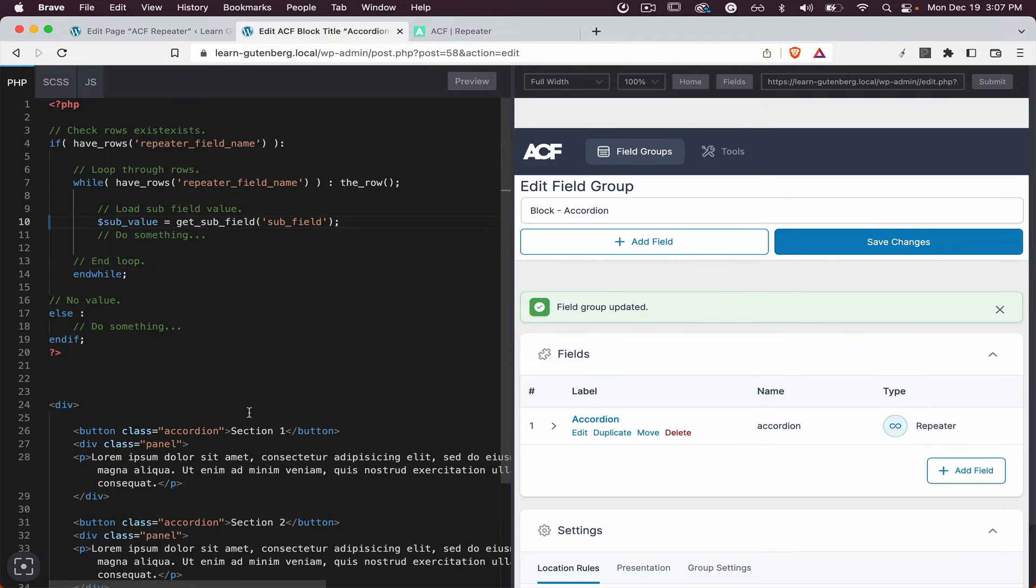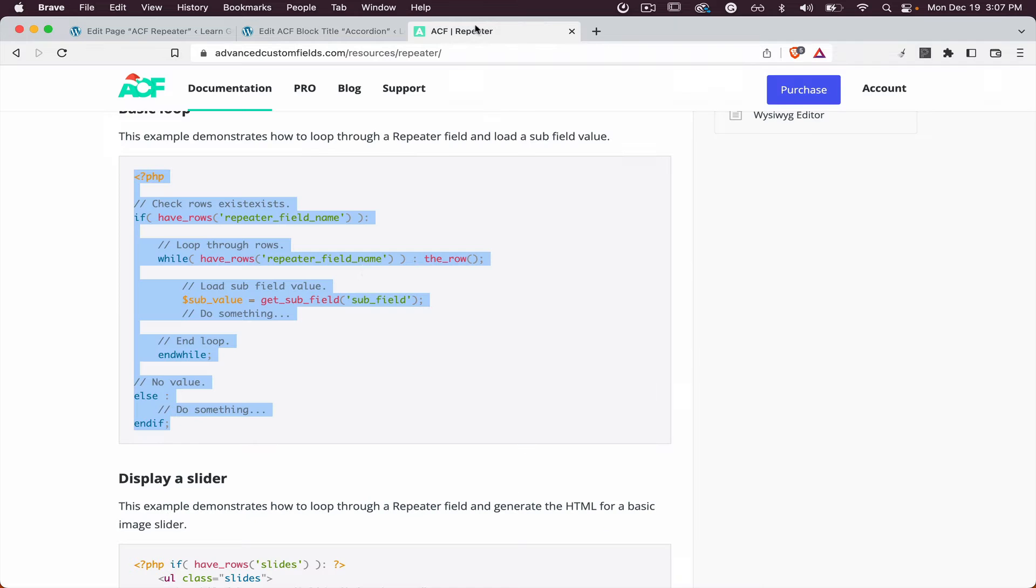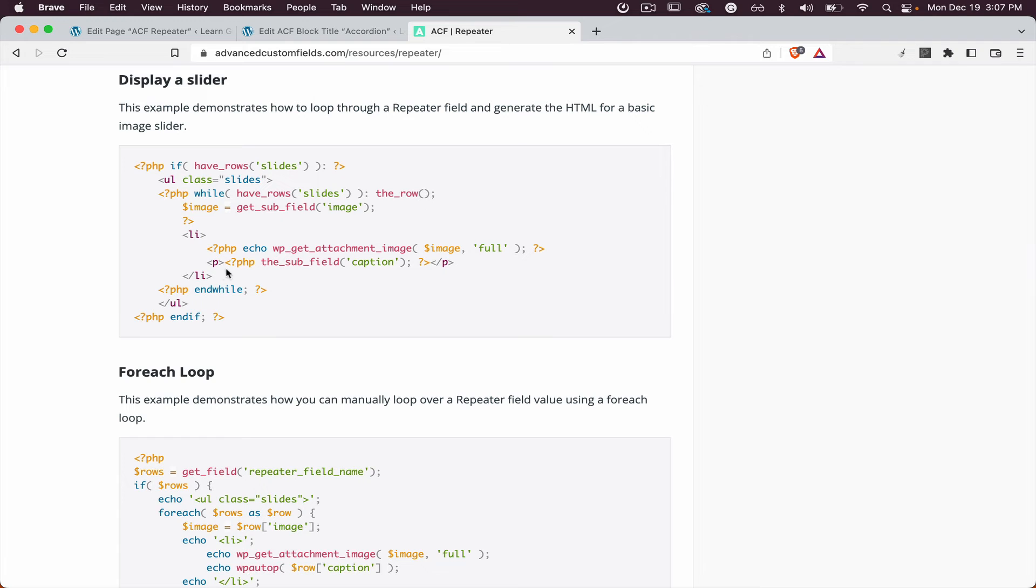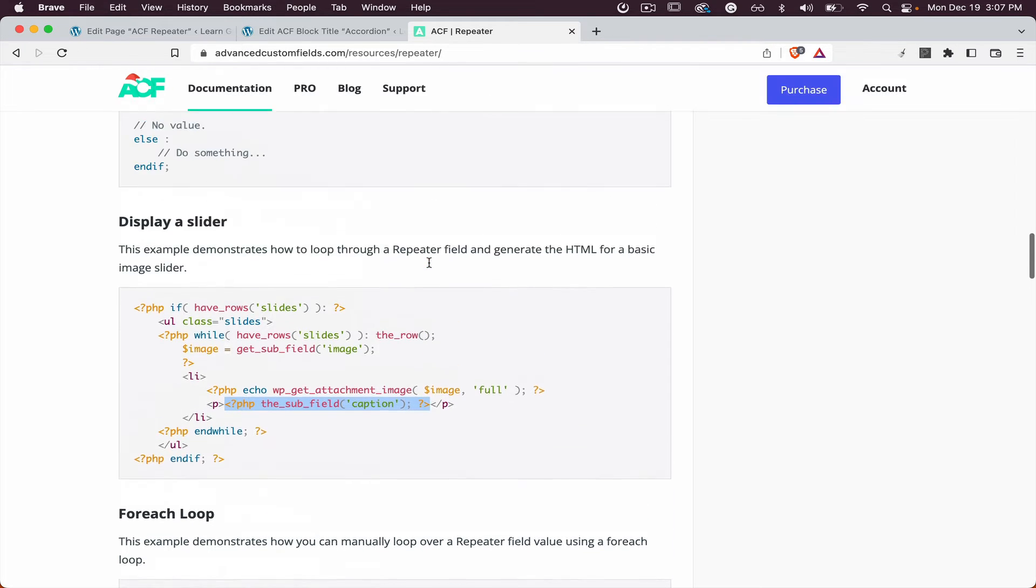And also I want to point that this will only load the data but will not publish the data, so what we need to copy is this one.